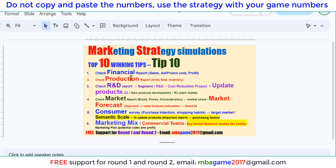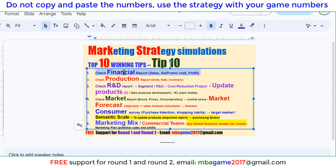The first part is to check the financial report to see the sales, advertising, promotion costs, and also the profit of each product. I'll show you the details now.